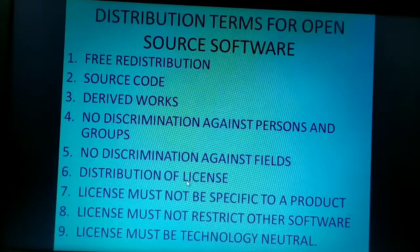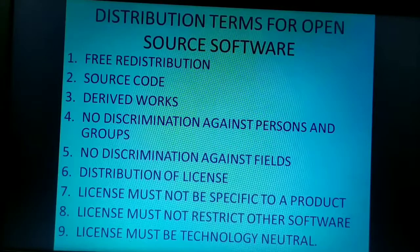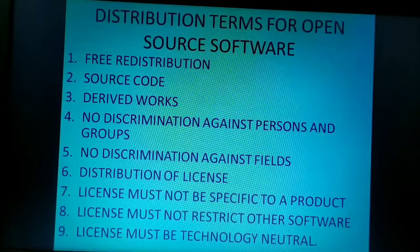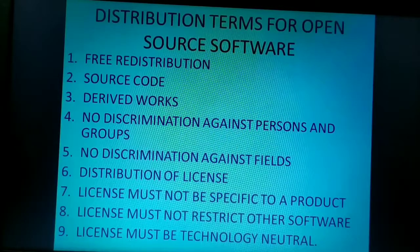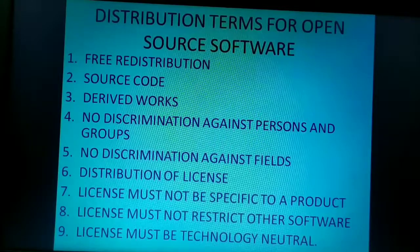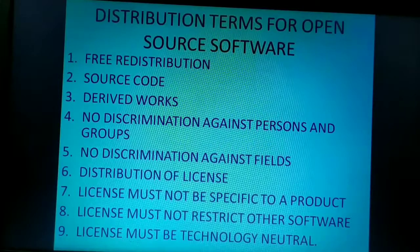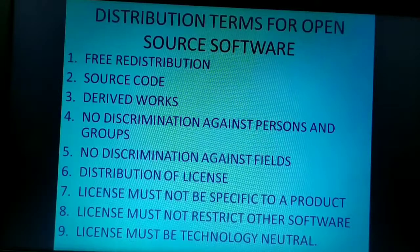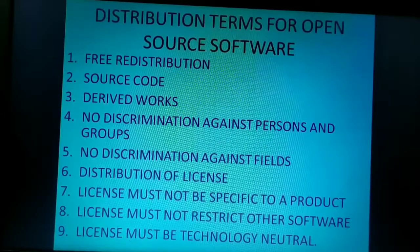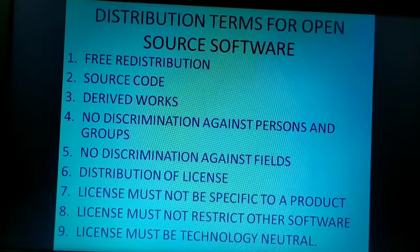Moving on to the next criteria, that is distribution of license. This means the rights attached to the program or software must apply to all to whom the program is redistributed, without the need for execution of an additional license by those parties. For example, if I purchased modified software from a friend, whatever rights or license was given to that person when they downloaded the software, the same rights will be provided to me without any additional license.